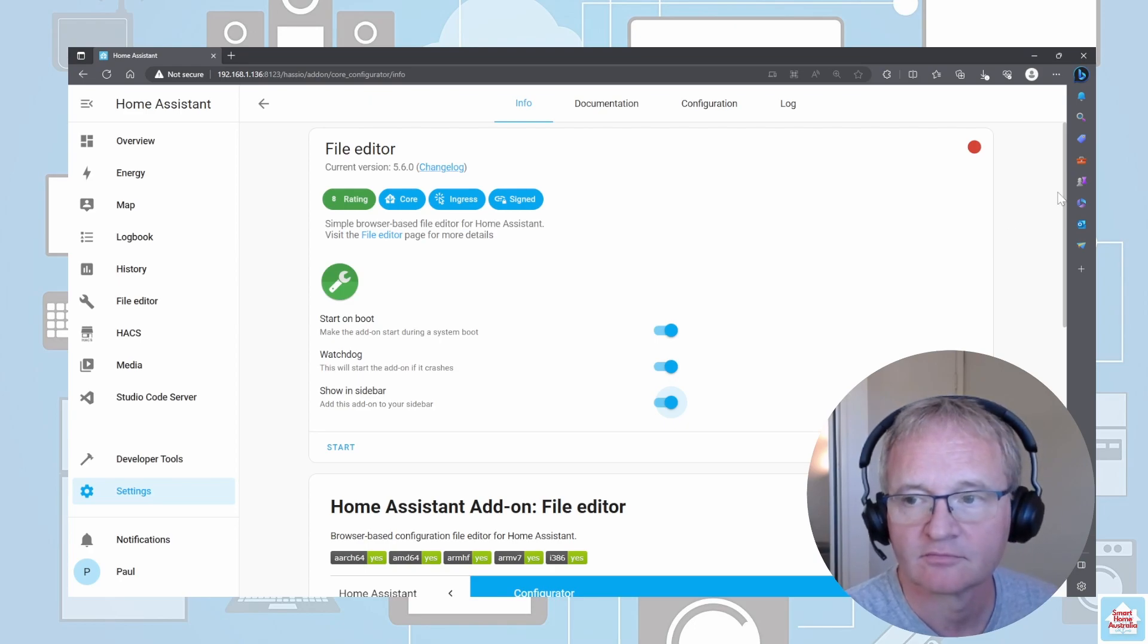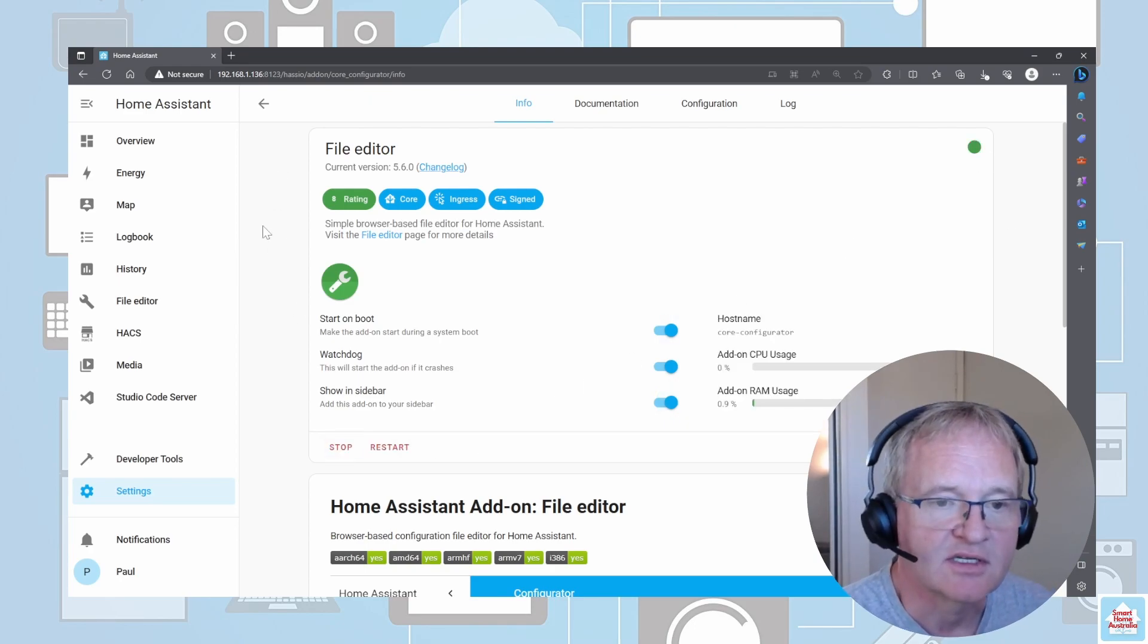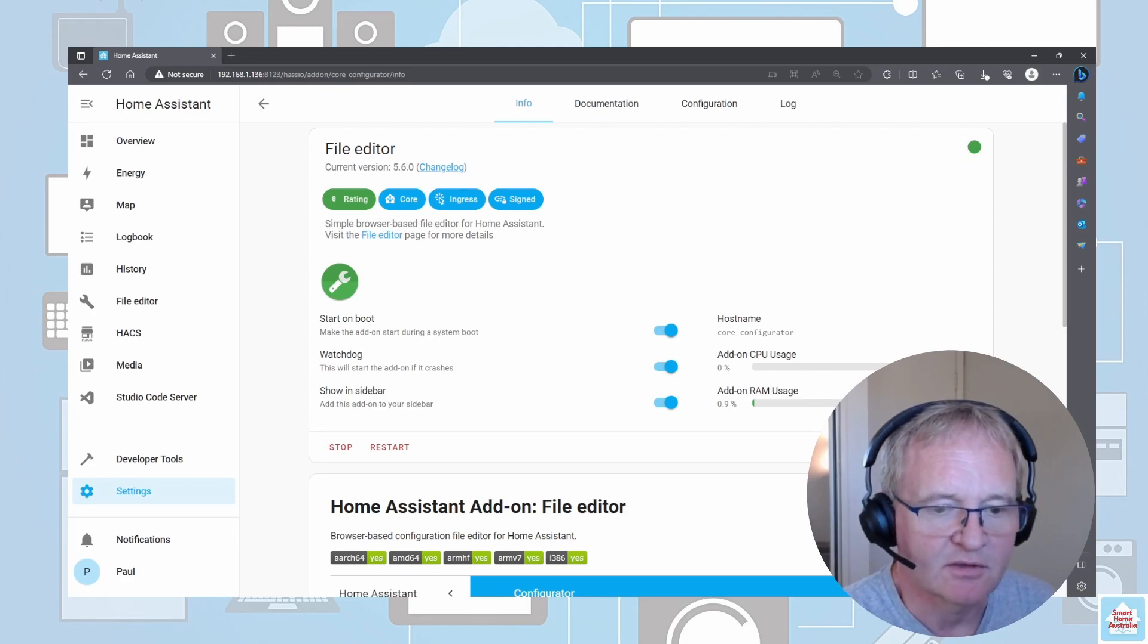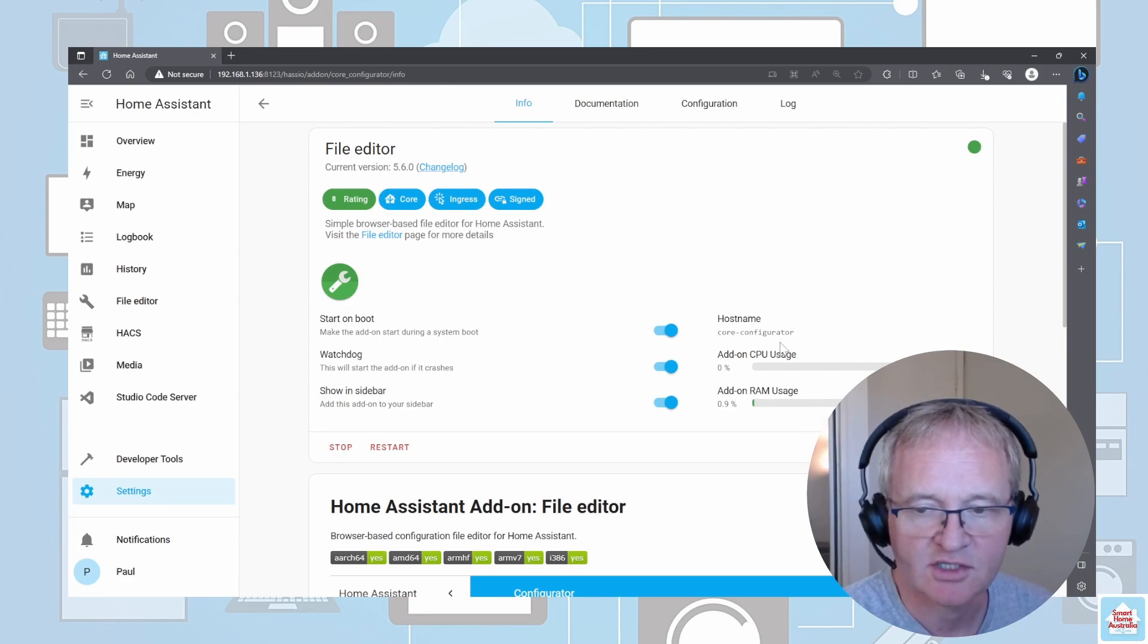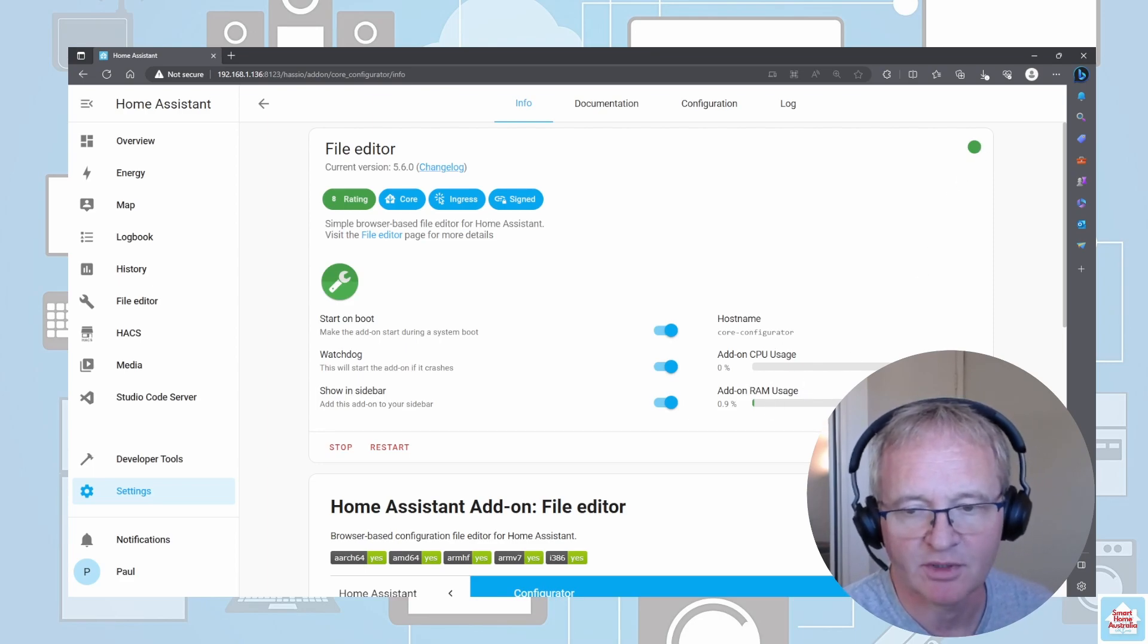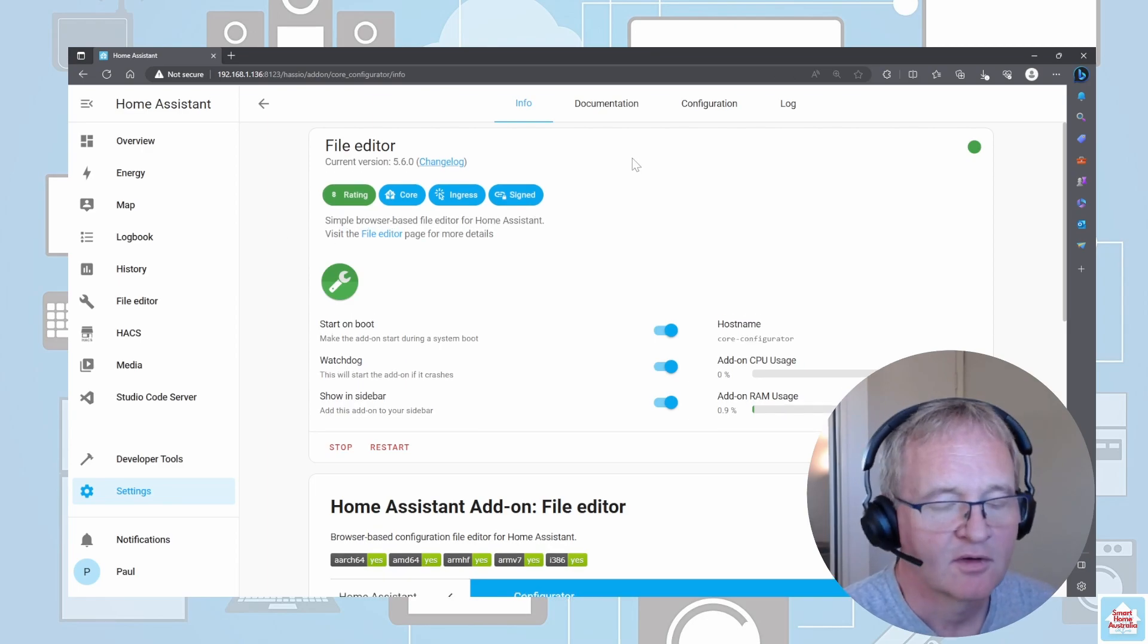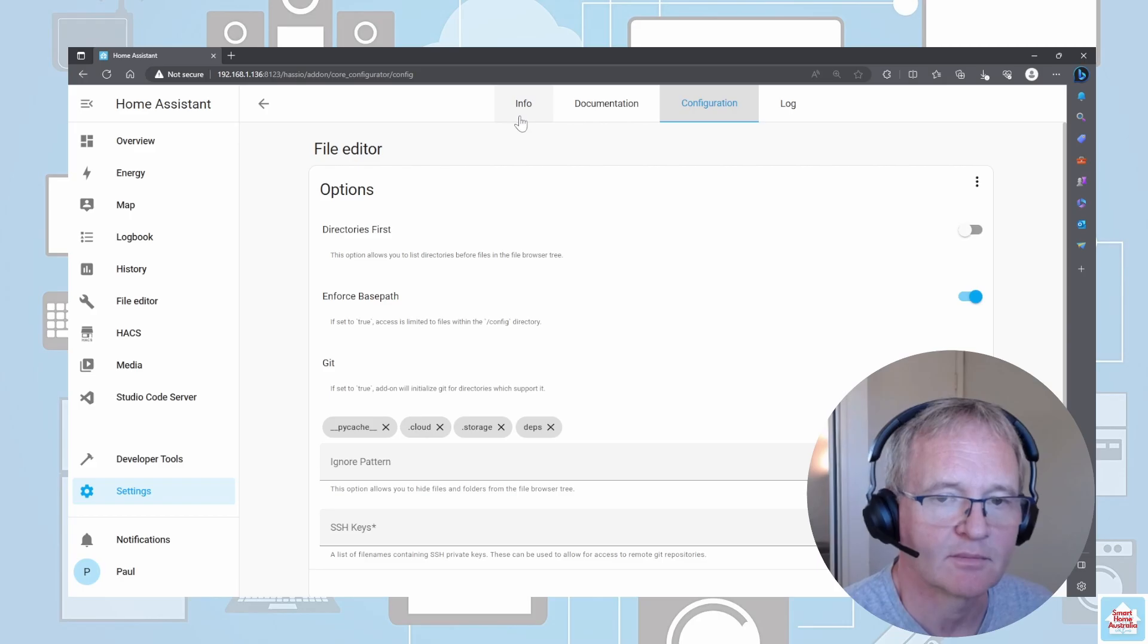Now we can press Start. File Editor has started, currently running on version 5.6.0. As before, check your green dot—it's currently running. As you can see, it makes minimal impact onto the CPU or the RAM usage. Again, for general usage, there is no configuration required in this add-on.